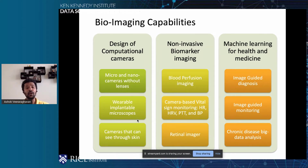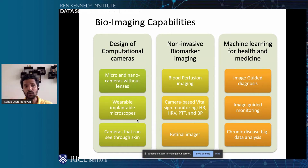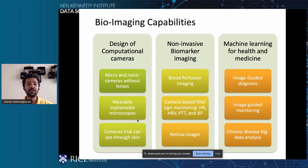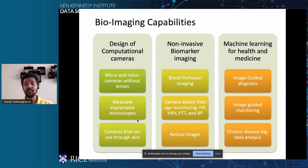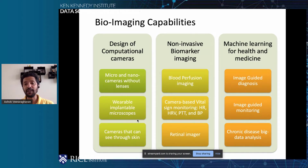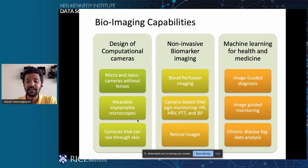Another area of interest is non-invasive biomarker imaging. How can we use traditional cameras — like those on your smartphones and laptops — to do clinically useful biomarker imaging, like imaging blood perfusion, vital signs such as heart rate, heart rate variability, and so on. And finally, using the tools of computer vision and machine learning for diagnosis, monitoring, and prediction — for image-guided diagnosis, image-guided monitoring, and chronic disease analysis.